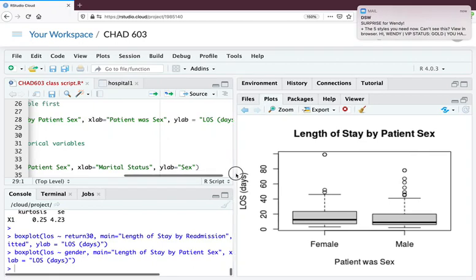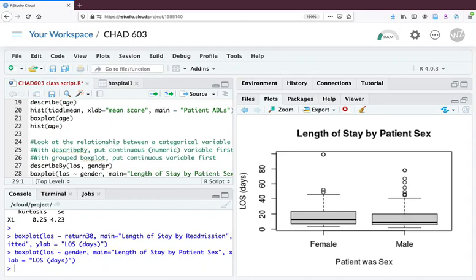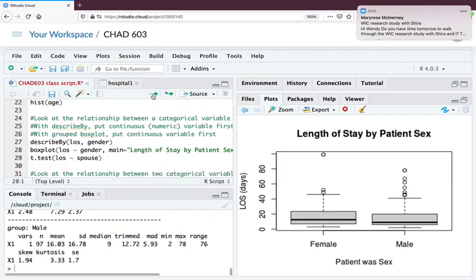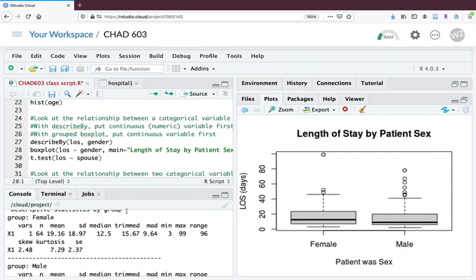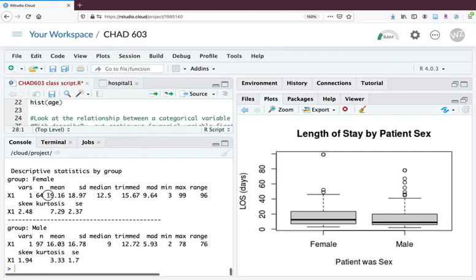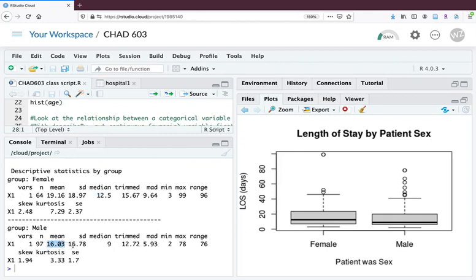Here we see females having an average length of stay of 19.16 days with a standard deviation of 18.97. Their median is higher than that of the male patients. This may be more related to age since females tend to be older than males. There's 64 women in the sample, 97 men, with an average age of 16.03 for the males and 16.78 for the females.